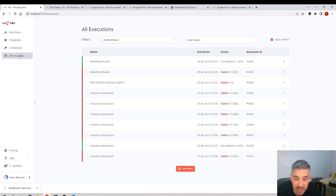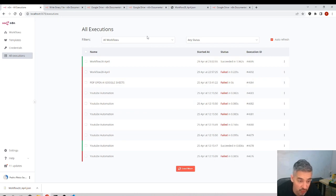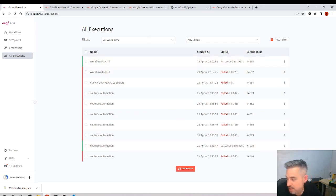That's all we need. And here in all executions, we have not the execution of a certain workflow but of all the workflows. Okay, great.